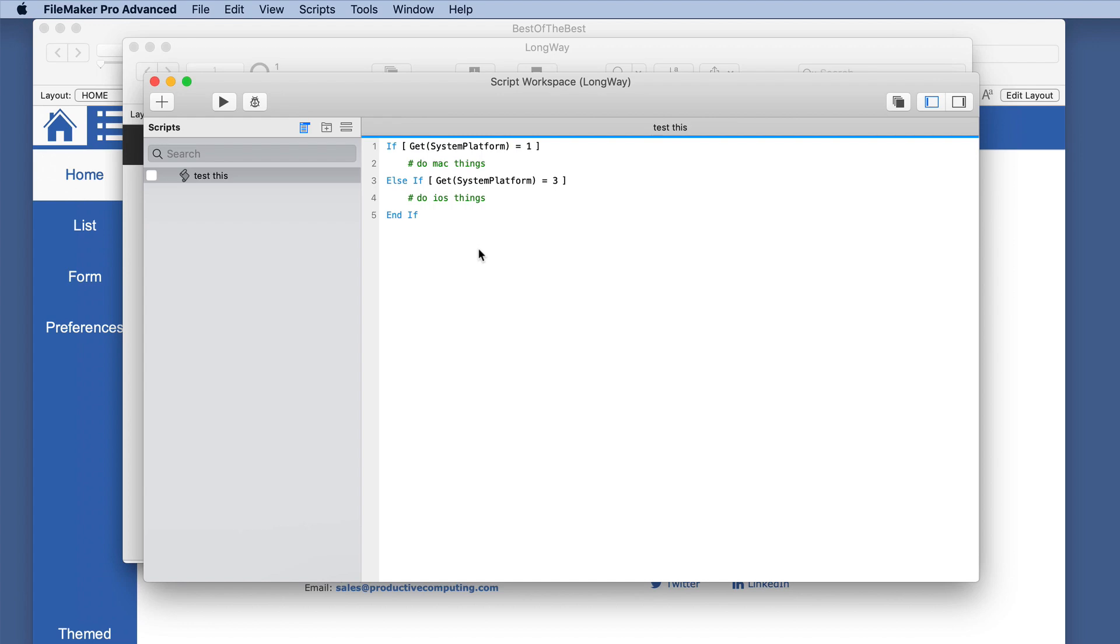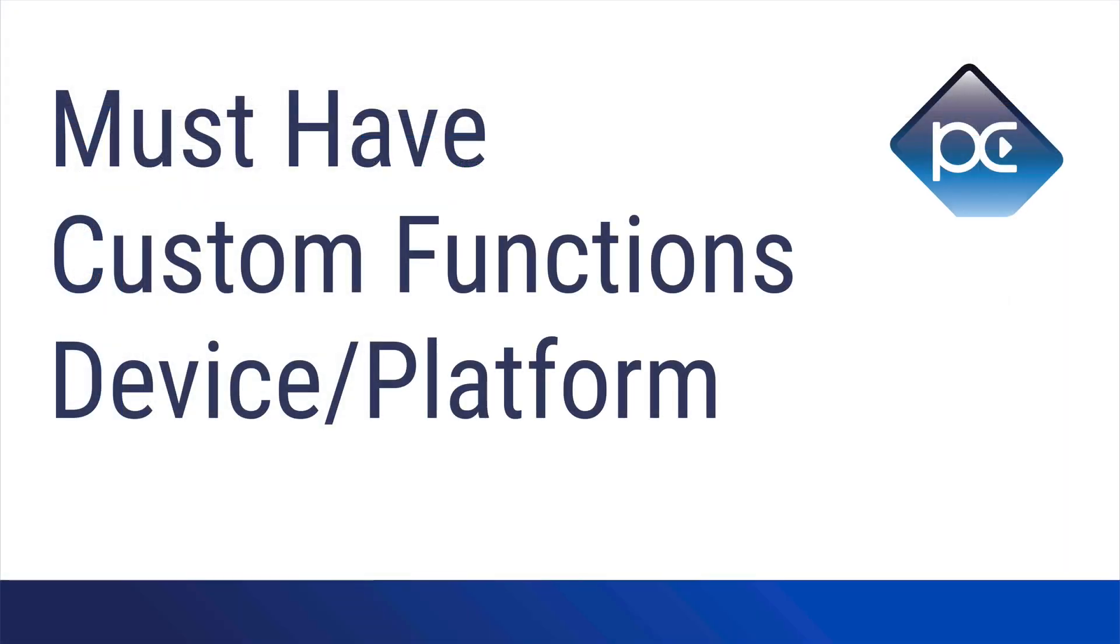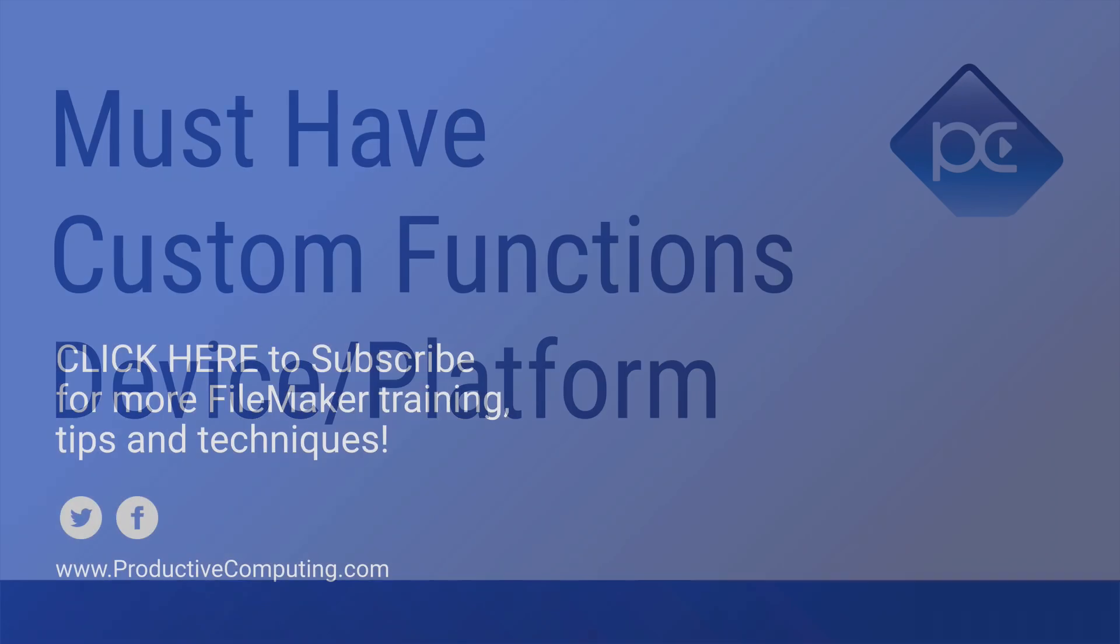So I hope that helps. I hope that is something you can put into practice to save you a bit of frustration and time in your development process and be sure to like and subscribe for the upcoming custom functions in other categories to help you save time as a FileMaker developer.